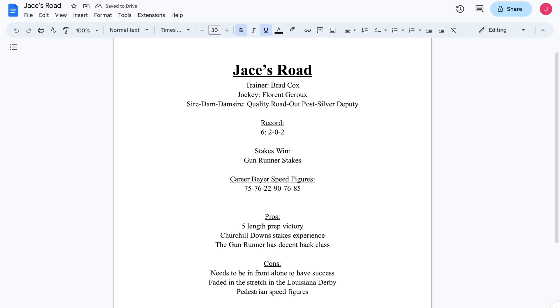And by the way, if you're not a listener of Racing Rundown, Arabian Knight was a horse that both Eric and I said very early on was going to win the Kentucky Derby. We even floated around the TC phrase with him. But Jace's Road didn't get to make the lead there. And as a result of that, ran as poorly as he did in the Southwest.